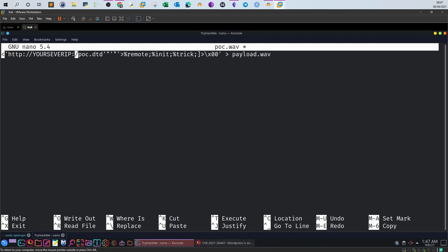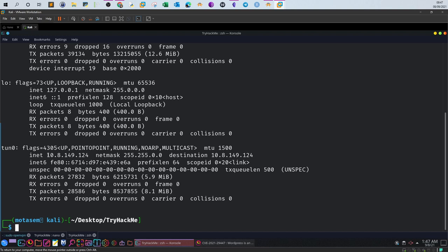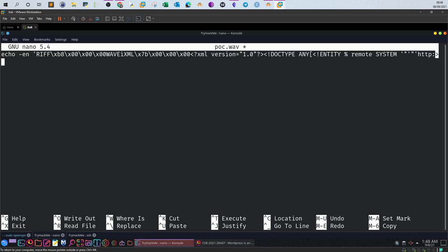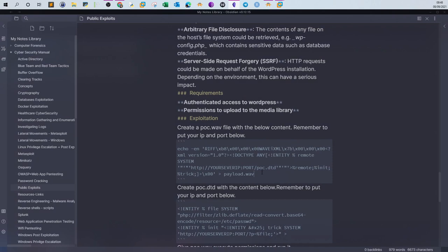Set the port to 8080, and our IP address goes here. Run ifconfig to get the IP. Go back and paste the IP. Why 8080? The payload here will access a web server that I will spawn, so I want to use a web server port. That's all you need to do for the payload — just save the file.